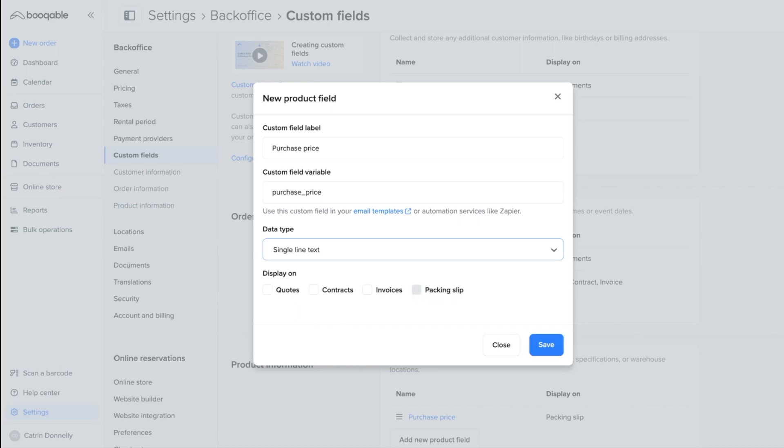The packing slip, if you don't already know, is a document that is shared and generated with your team for all orders. They can be handed over to warehouse staff to assist with the fulfillment of orders, or they can be handed over to delivery drivers to use for the packages of orders. I do want my purchase price to be seen by my team, so I'm going to enable it to be displayed on the packing slip. And if this was a new custom product field, I would hit save.